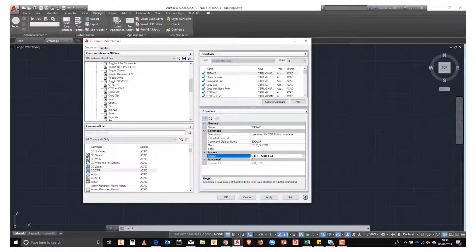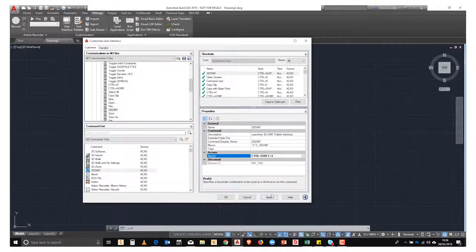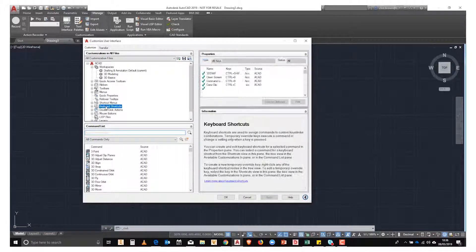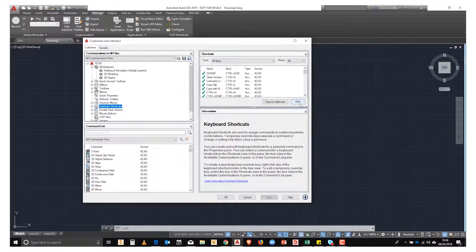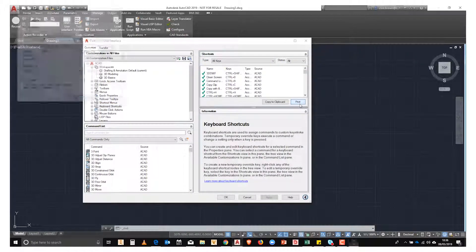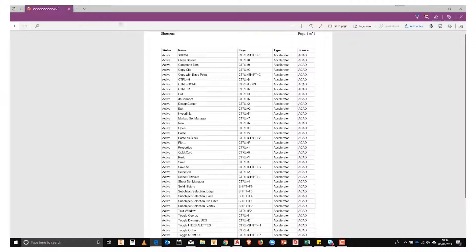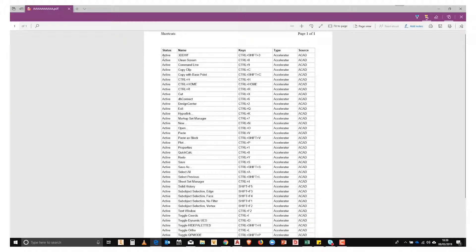From here, we can print these back out. If we have a look at our PDF, we can now see that 3DDWF is there and Control-Shift-3 is the shortcut.